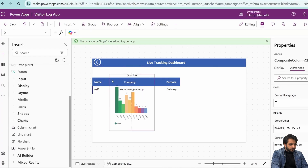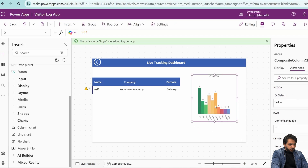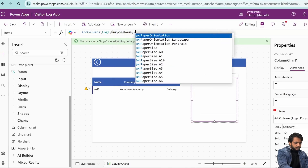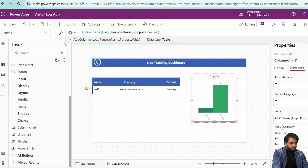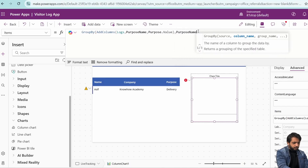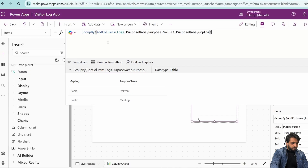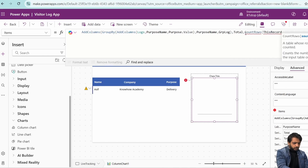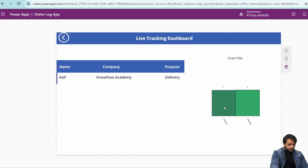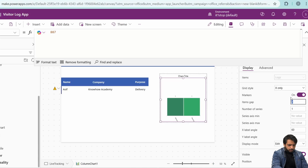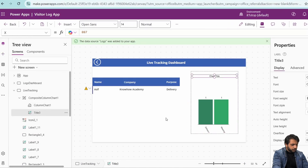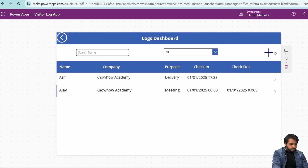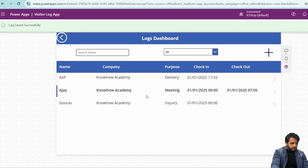For the column chart, I'll set the Items property using AddColumns to add a 'purposeName' column as purpose.Value. Then I'll apply GroupBy with 'purposeName' as the group key and 'groupLog' as the group table name. Finally, I'll use AddColumns again to add a 'total' column as CountRows of each record's groupLog. In the chart's Title I'll write 'purpose'. I'll increase the font size, add a gap of 10 between bars, and preview the chart. I'll add another record with a different purpose to test, then go to the live tracking screen and submit.